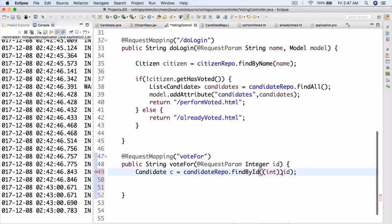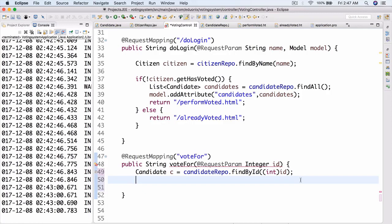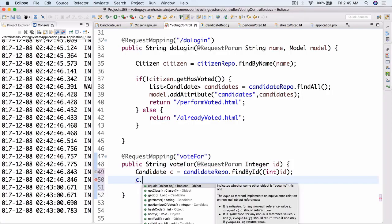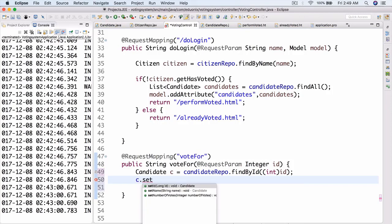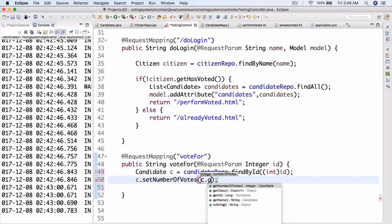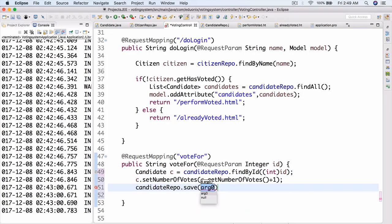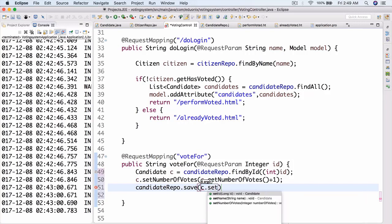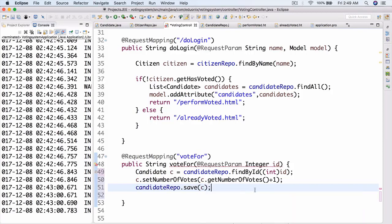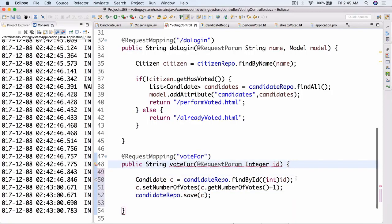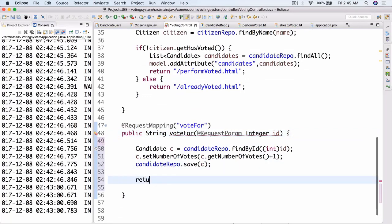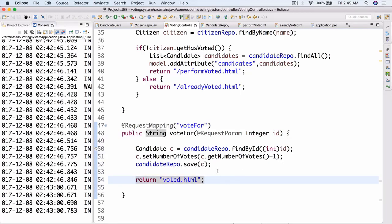So now that we've done that, let me go and delete one here. Now we can do c.setNumberOfVotes(c.getNumberOfVotes() + 1). Then we're going to do candidateRepo.save(c). And we need to return voted.html. Also, I think I need a slash before it. There we go, let's save this.